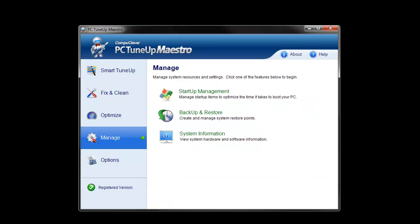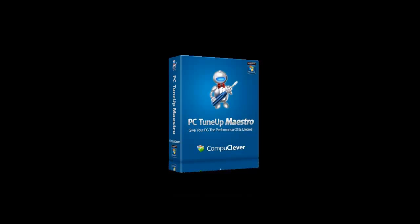As you can see, the startup management tool is easy to use and should help increase computer speeds, which is what PC TuneUp Maestro is really all about. The program can be downloaded for free on the CompuClever website. That's all for now, and let's talk more about improving PC performance next time.